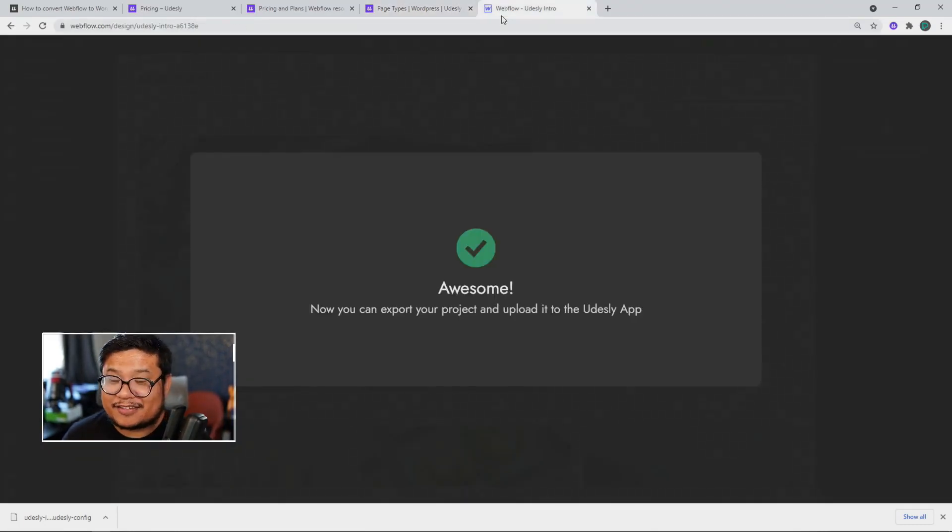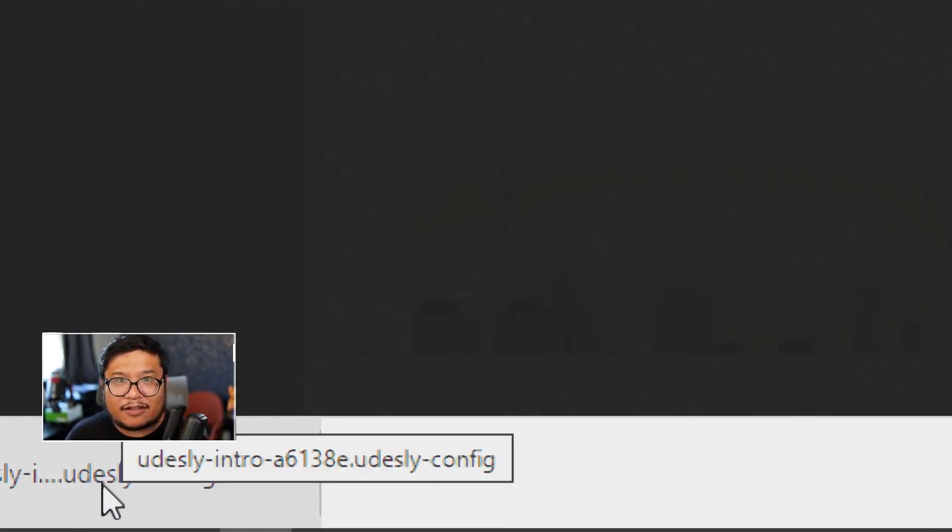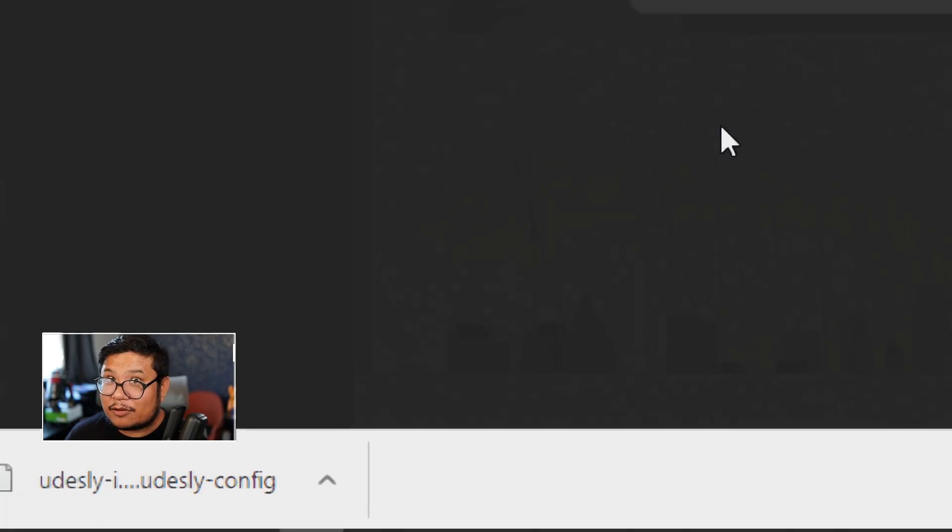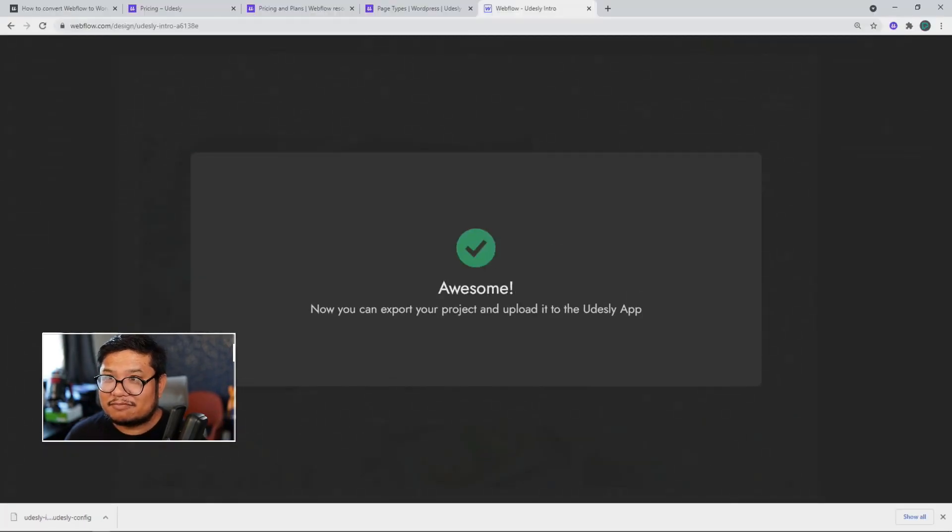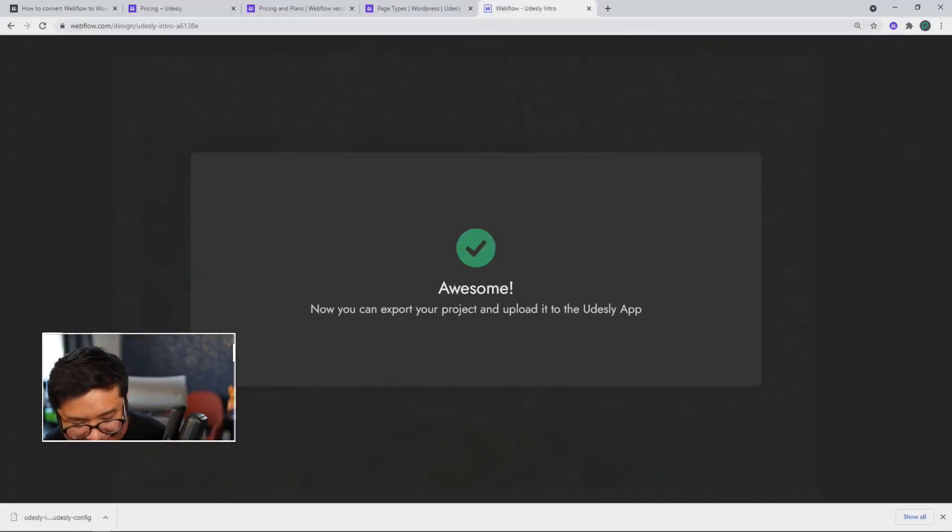Now I can go to Udesli, take this cool config right here, config file and upload it to Udesli. That's it. All right.